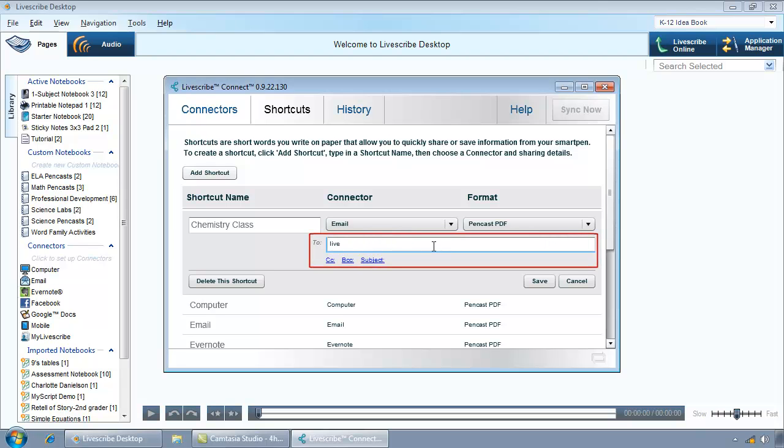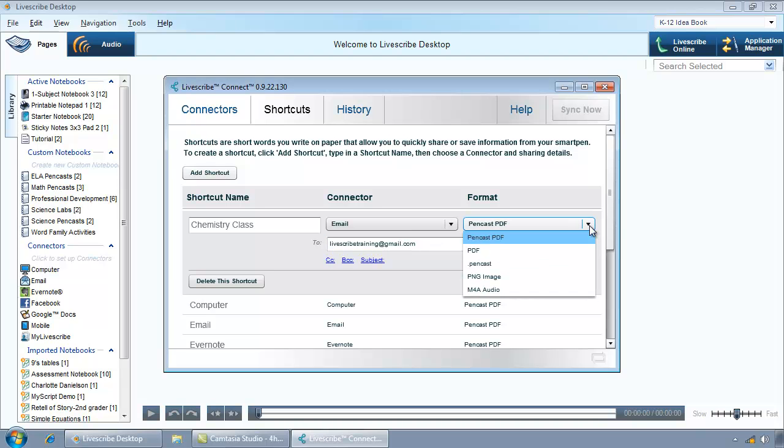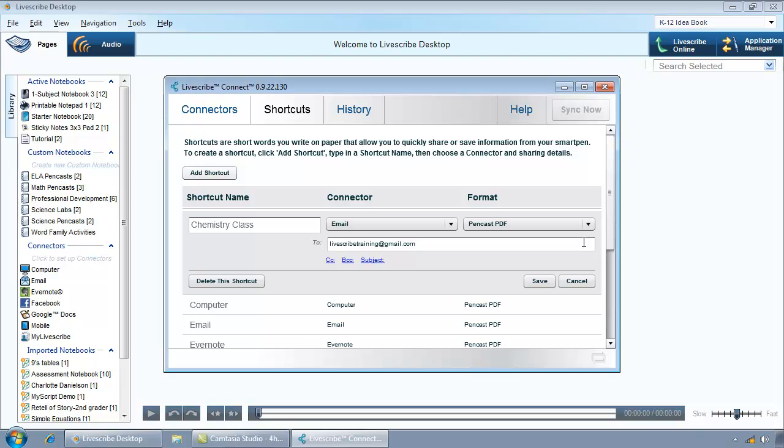Depending on the connector chosen, different links will appear for you to specify values. Click the drop-down arrow in the Format column to select the desired format from the menu of options available for the connector chosen. Click the Save button.